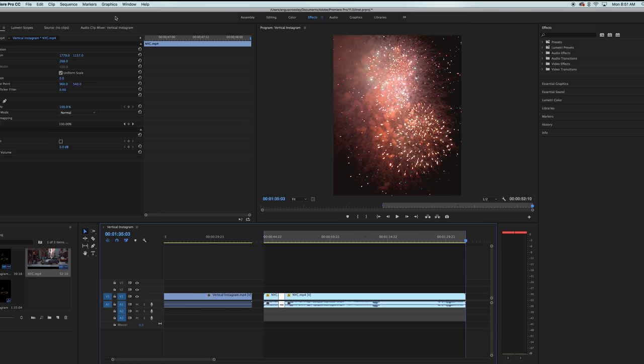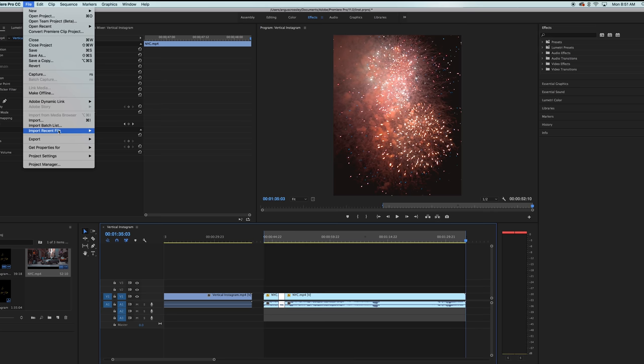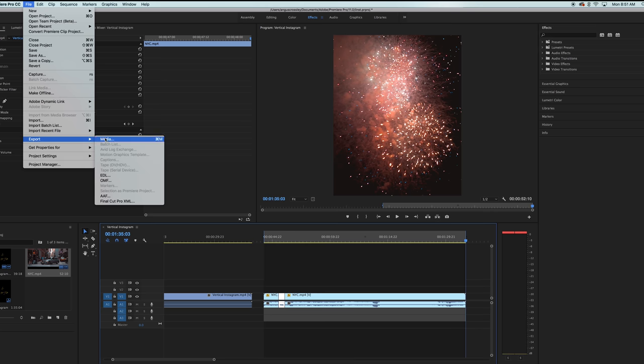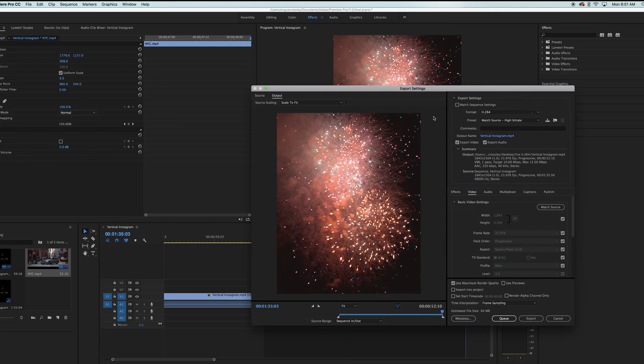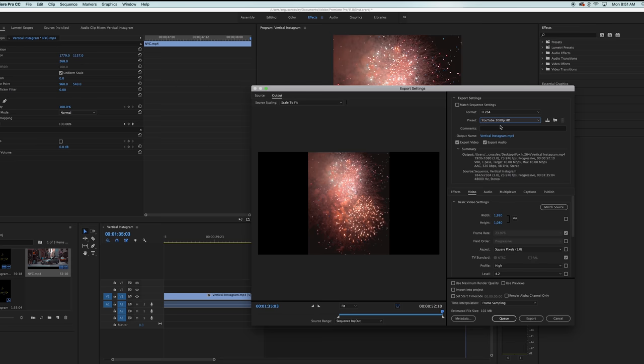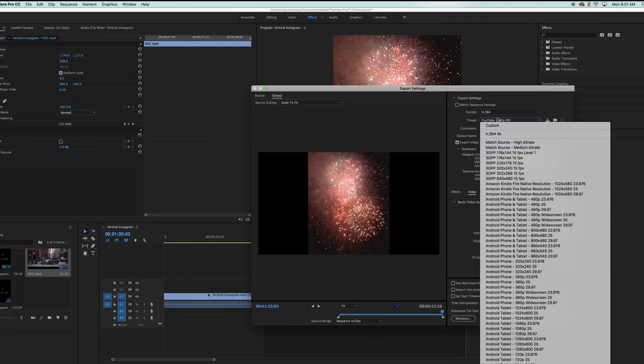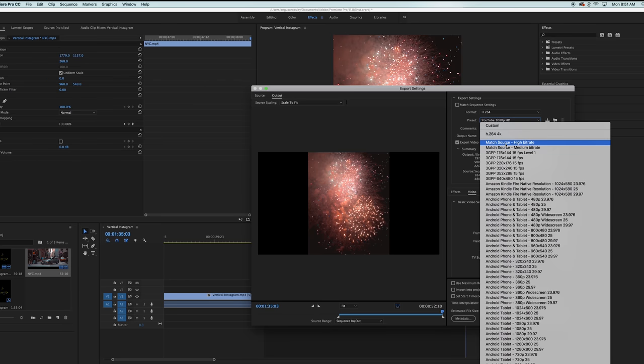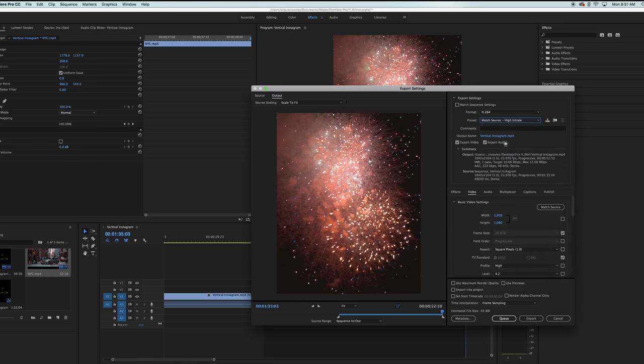And then you're just going to want to come up to file, export again, media. And then we're going to also export this in H.264. The sequence settings of this project are exactly the way they're going to want to be kept. So you're going to want to make sure you hit match source of the preset and also match source down to basic video settings.